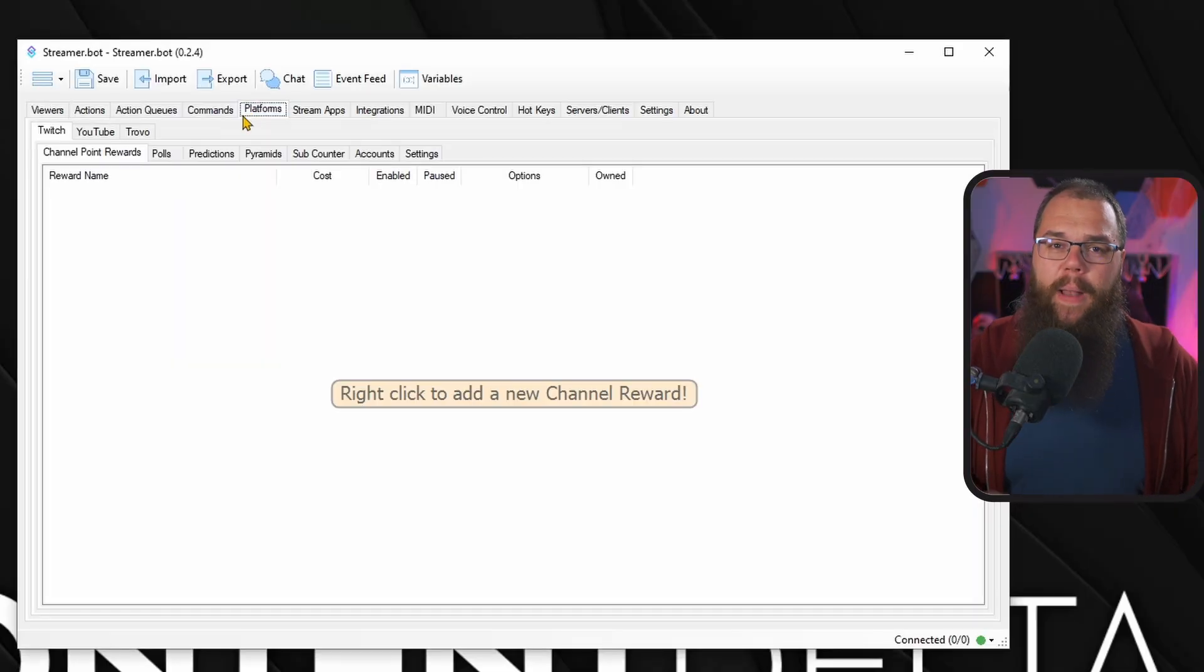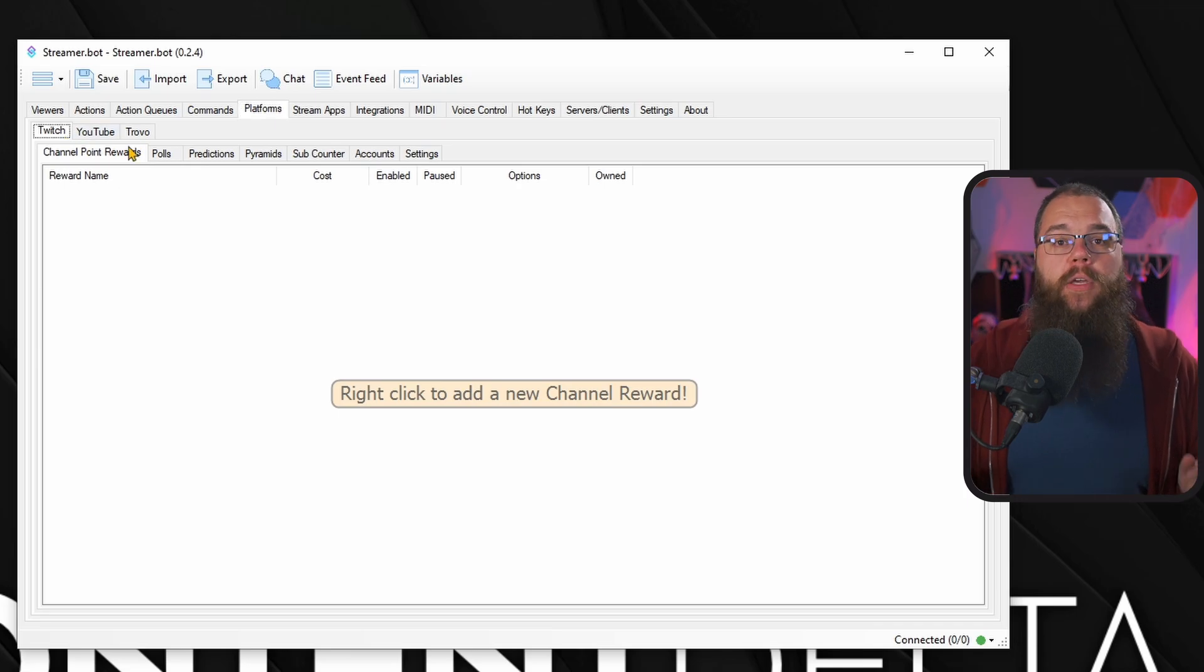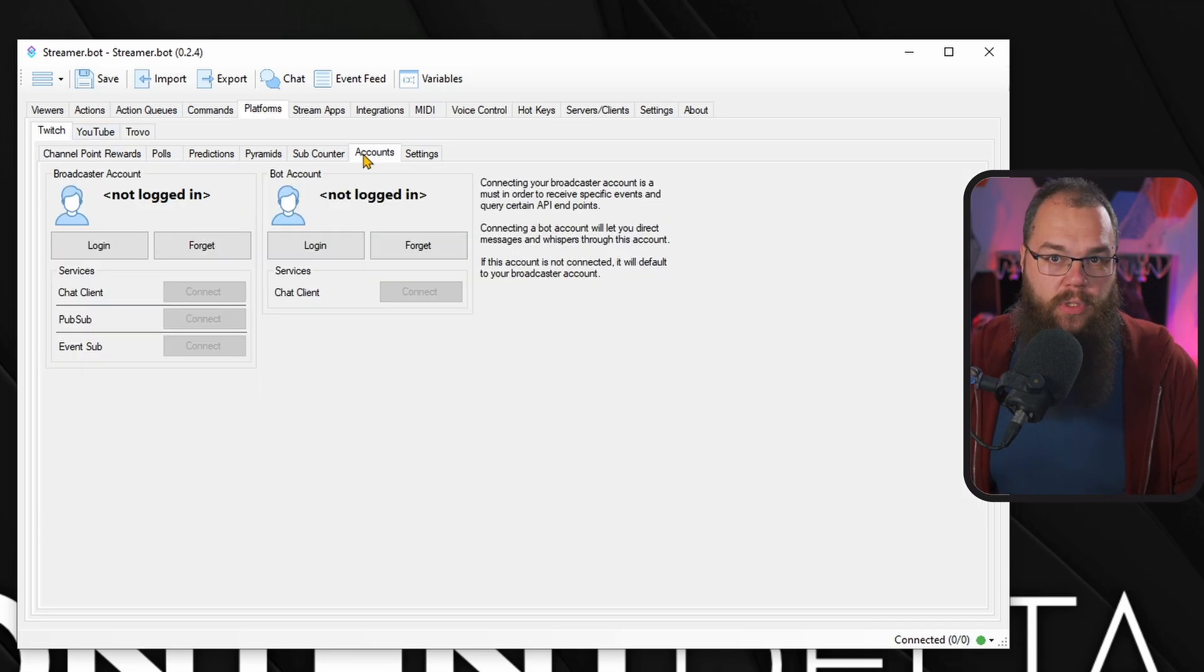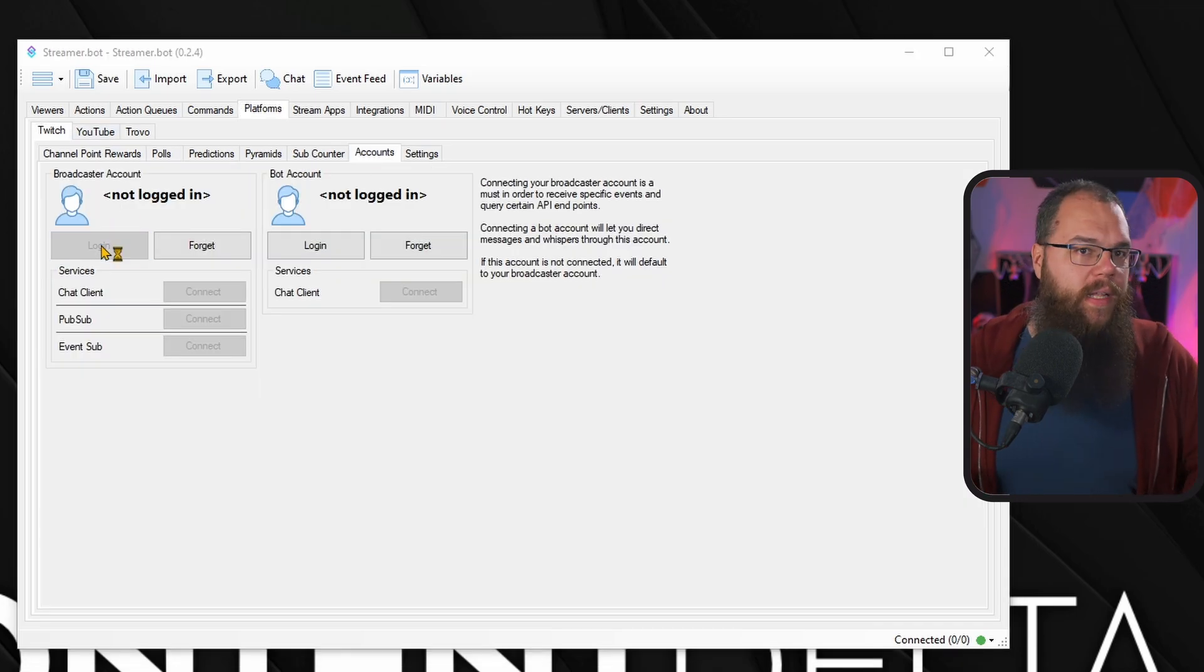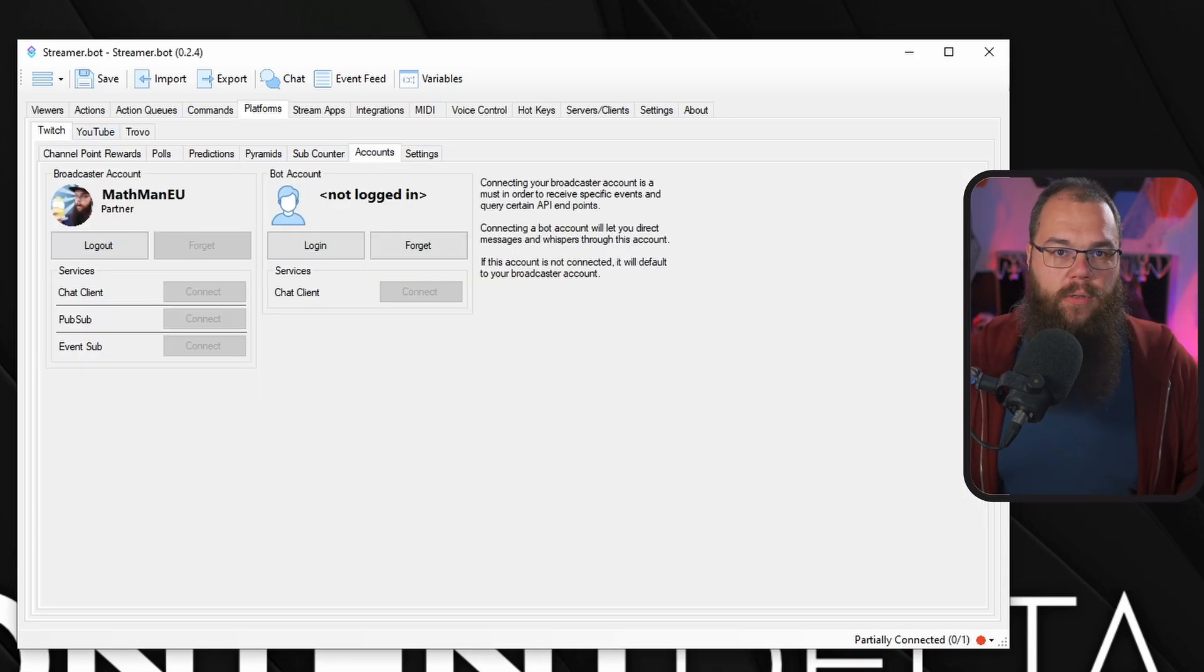The first thing we are going to do is to make sure that streamerbot knows which chats it has to listen to. For Twitch, this is simple. Head into your platforms tab and go into accounts. Here, log into your Twitch account.